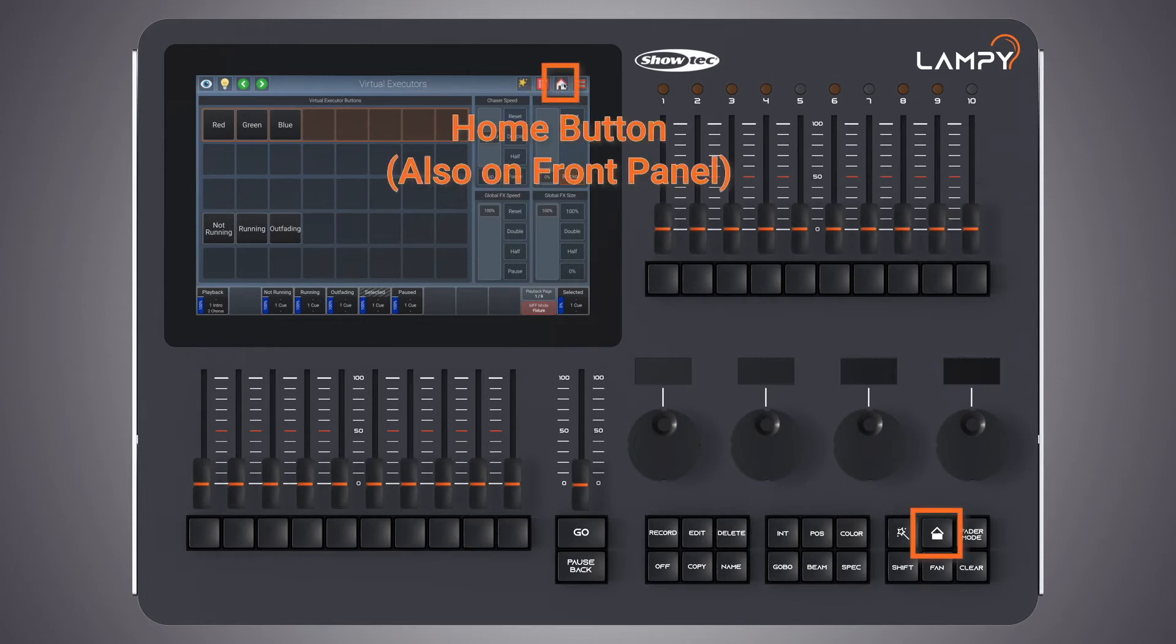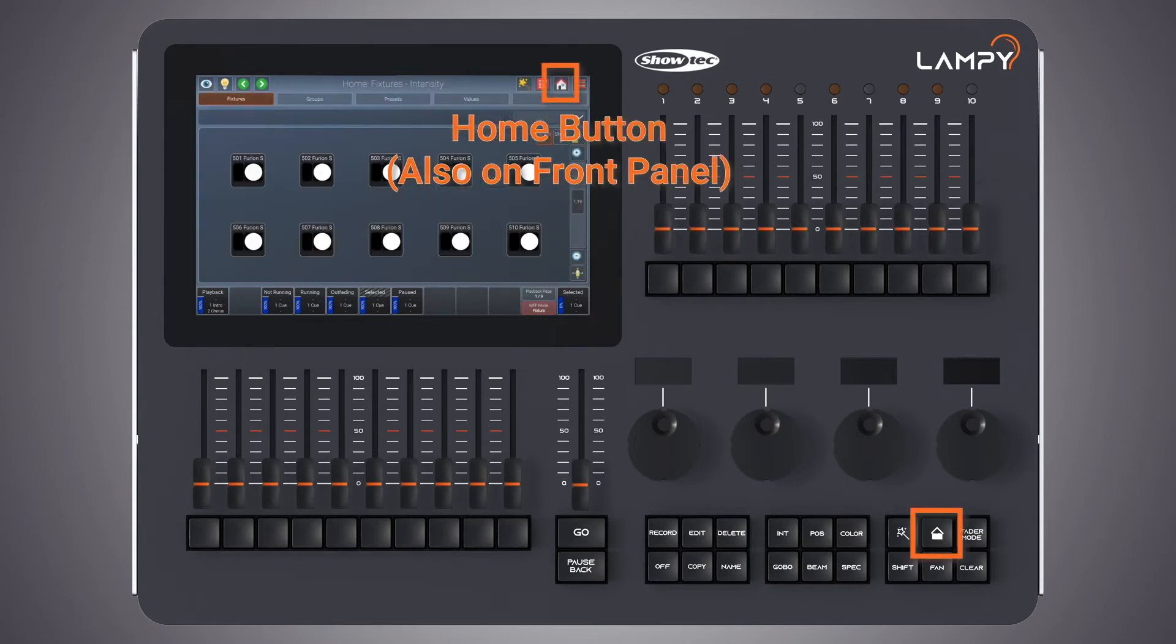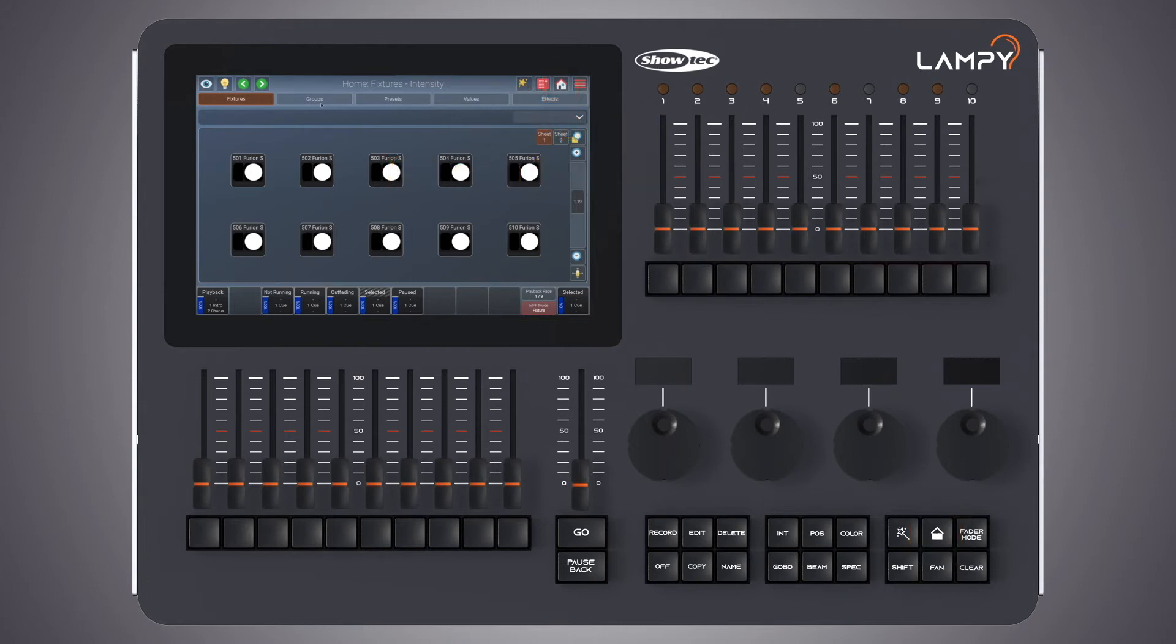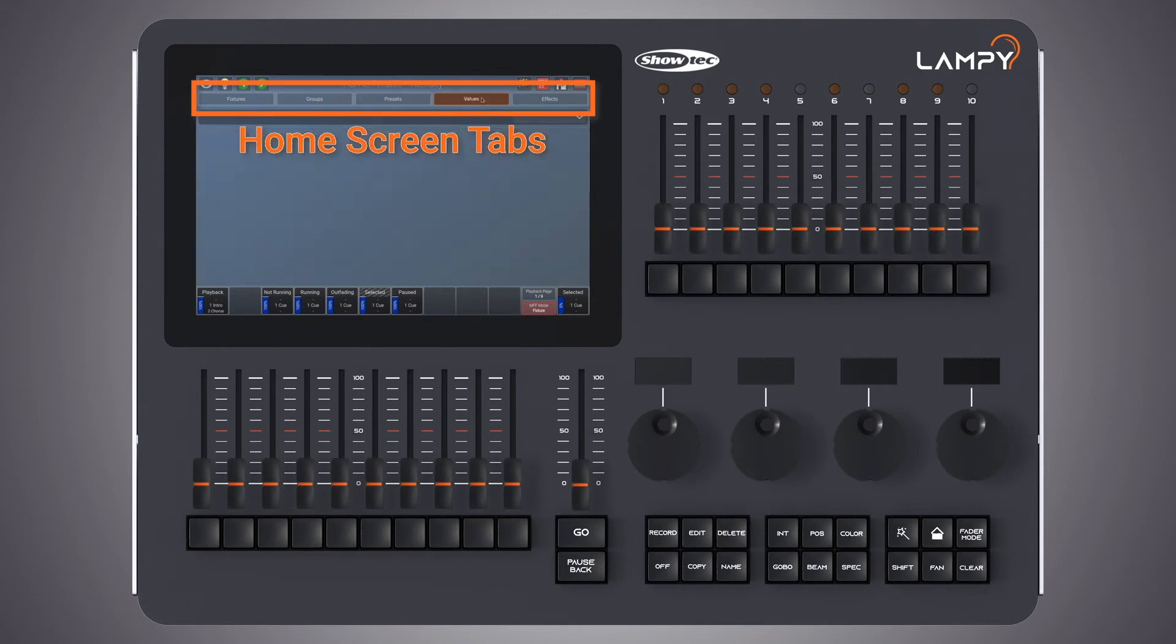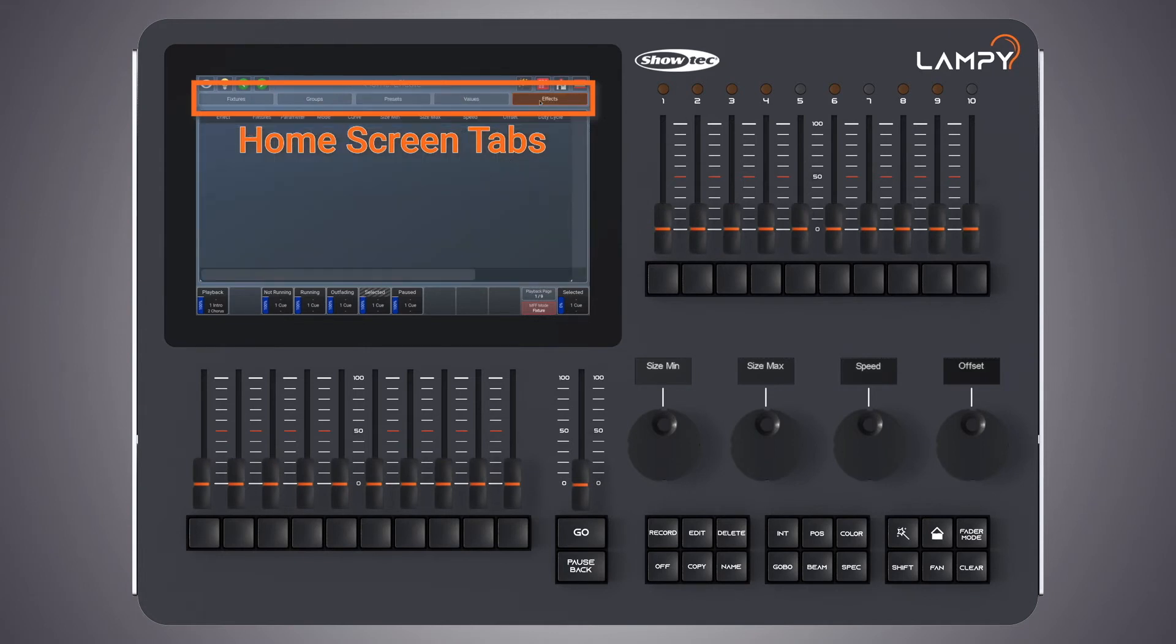The third button is the home button. The home button basically brings you to the interface for all your programming. Within the home screen there's different tabs for fixtures, groups, presets, the values and effects.